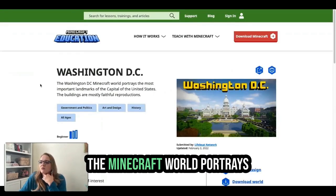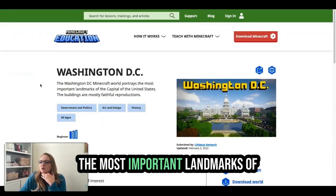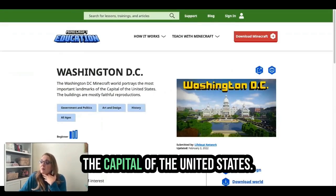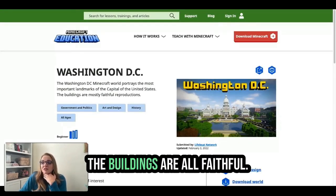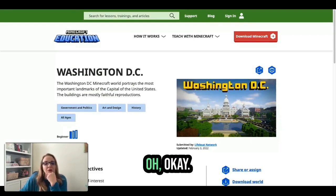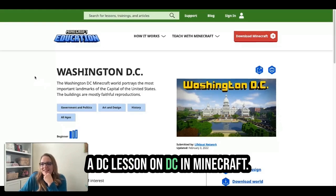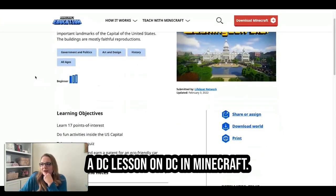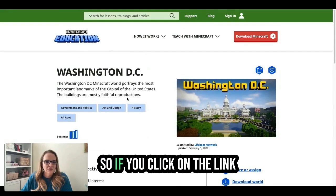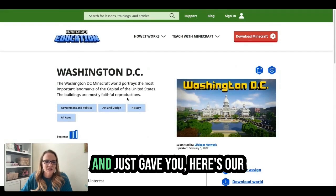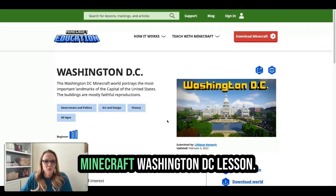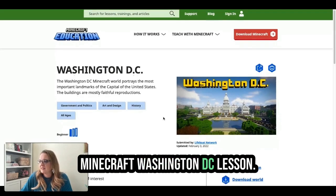The Washington DC Minecraft world portrays the most important landmarks of the capital of the United States. The buildings are all faithful. A DC lesson on DC in Minecraft! So if you click on the link Ann just gave you, here's our Minecraft Washington DC lesson.